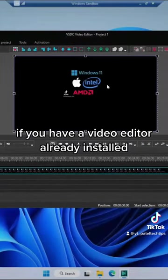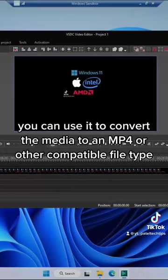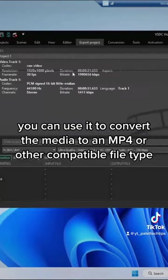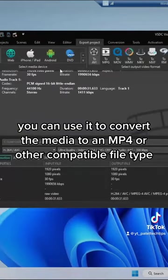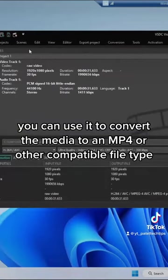If you have a video editor already installed, you can use it to convert the media to an MP4 or other compatible file type.